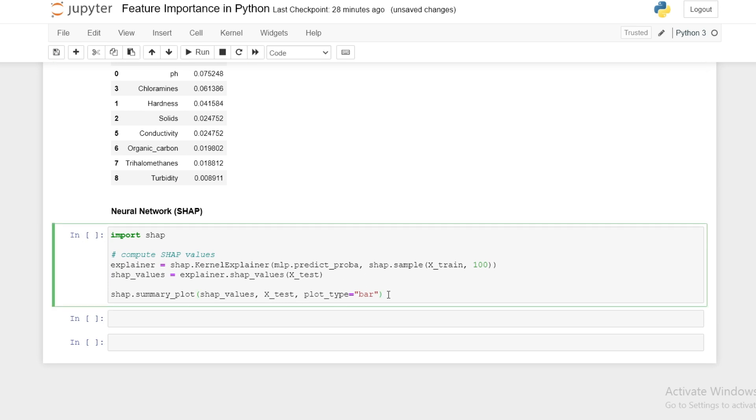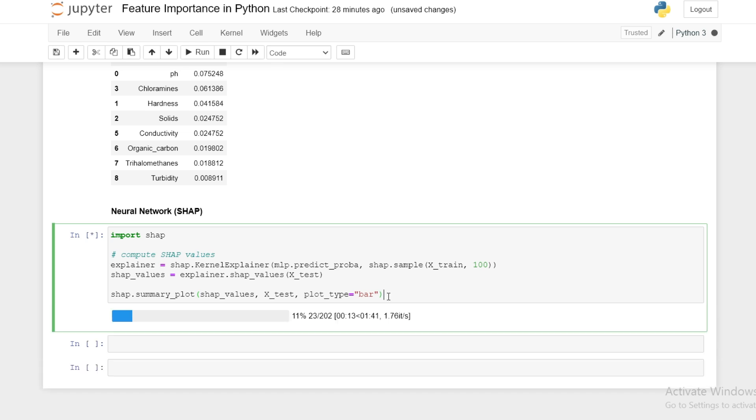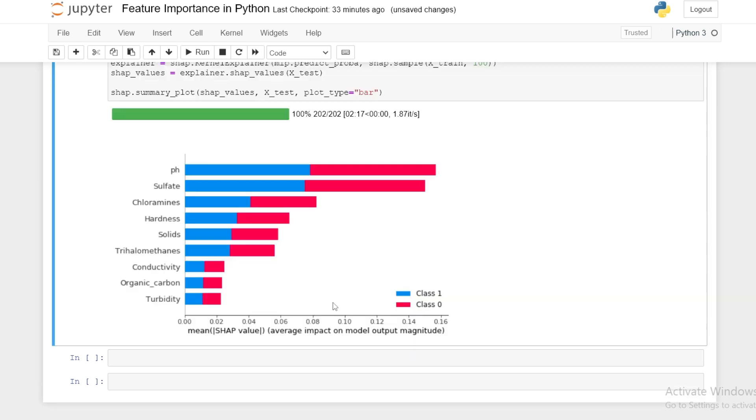Lastly we look at SHAP, which is a game theoretic approach of calculating feature importance. We can run this cell here which might take some time. We see here the mean absolute value of our SHAP values for each feature, and pH is the most important feature while turbidity is the least.